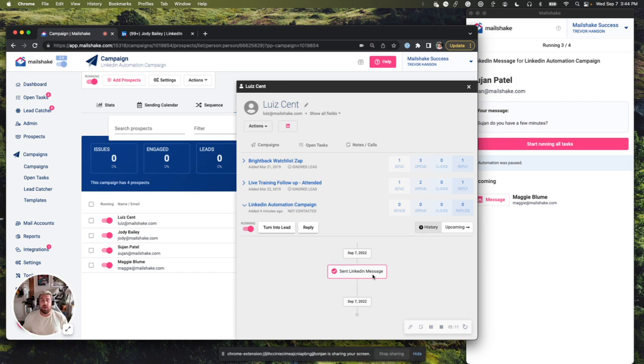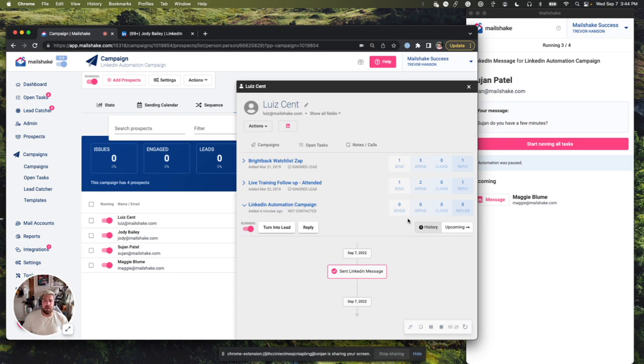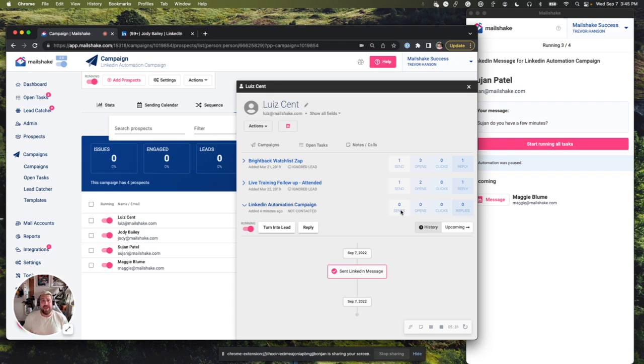Now, LinkedIn automations are new. Mailshake was built on email. So that's why right now it says not contacted there. But a LinkedIn message has been sent. So you can definitely track that. A couple other things that you won't be able to see yet are if they opened the message or clicked on anything in the message in LinkedIn. We don't really have that access to LinkedIn just yet. We'll definitely be looking into seeing if that's something we can do in the future.